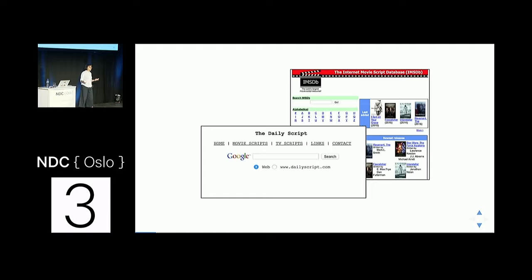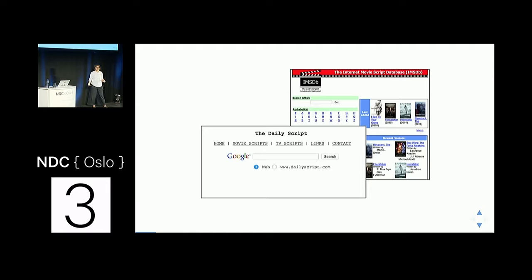There are multiple different repositories online where you can go and download scripts of almost any movie you are interested in. They publish it very quickly — the script for Episode 7 was there in January. I'm not really sure what the legal status of that is, but if you want to look at it, you can. So I looked at the scripts.